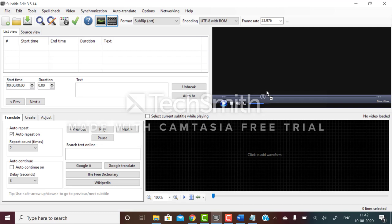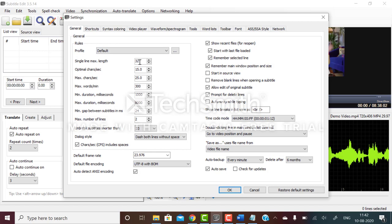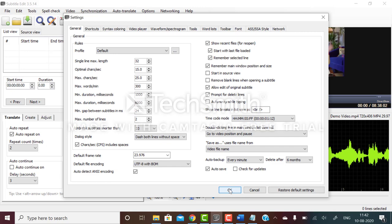I'll go to options settings, then do these settings which are mentioned in the mail. Single line length should be maximum 32 characters. Maximum duration should be 6 seconds (6000 milliseconds) and minimum duration 3000 milliseconds. Make it auto backup every minute and please click on this auto save option so that your work doesn't get deleted.